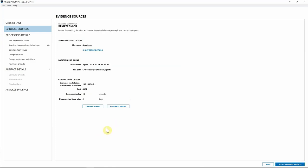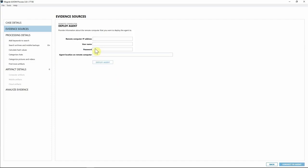We've already populated the information for our agent, so we'll hit Create Agent. From here we can review our agent details — we didn't change the name, I've got my agent going to the agents folder on my desktop, and I've got the connectivity details for where it's going to call home to. I'll hit Deploy Agent.